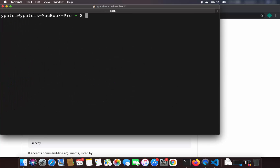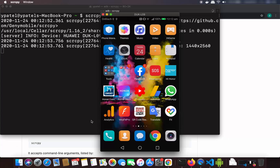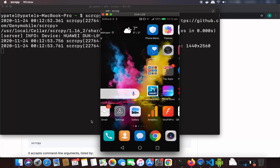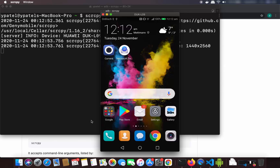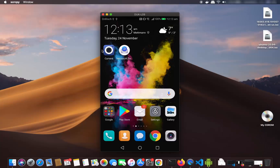Now we are ready to cast or mirror our Android phone on our Mac operating system. At this point you just need to connect your Android phone using a USB cable to your Mac and allow access from your Mac. Then just run the command scrcpy and press Enter, which is going to screen cast your Android phone. You can see my Android phone screen is now visible on my Mac operating system.